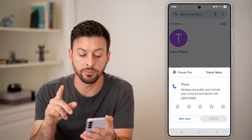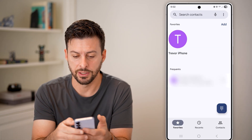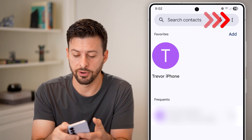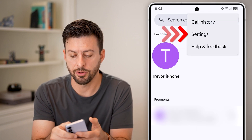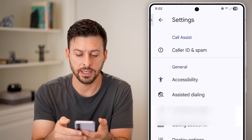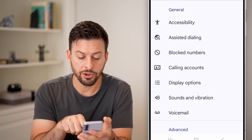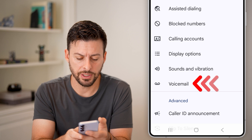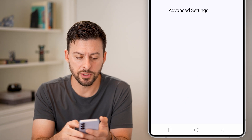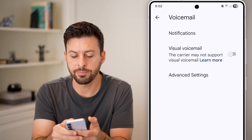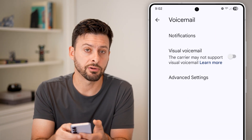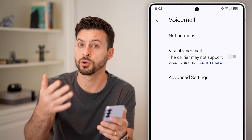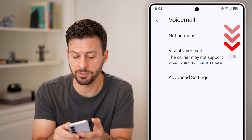Now you have some other options as well. You can tap on the three dots at the very top right, and then tap on Settings. From here, you can see at the very bottom is Voicemail. Tap on the voicemail option, and you can see depending on your carrier settings, you can turn on visual voicemail. This is where you can see a transcription of that voicemail.